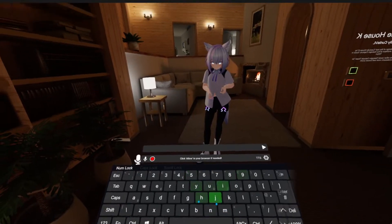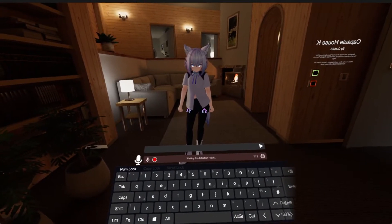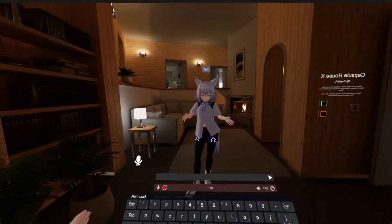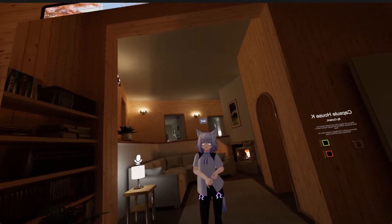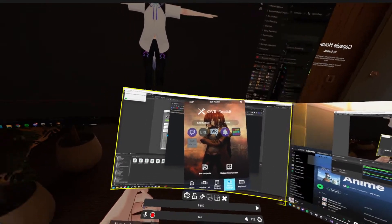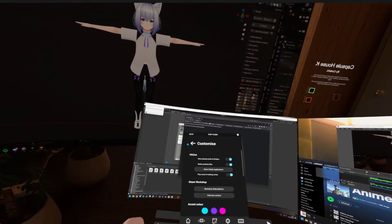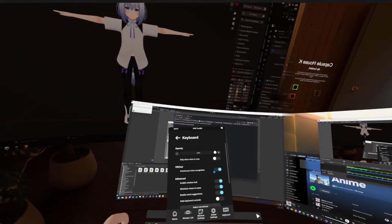So that works. If you would like to use it continuously, go into edit mode, global settings, keyboard, then VRChat, and continuous voice recognition.